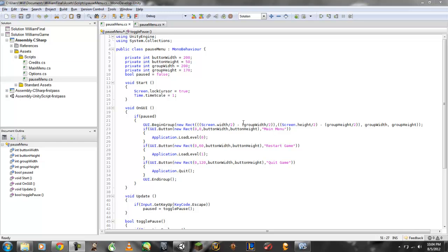Hey what up guys, this is DukeFan789 with a C sharp tutorial. This tutorial is going to be on a pause menu.